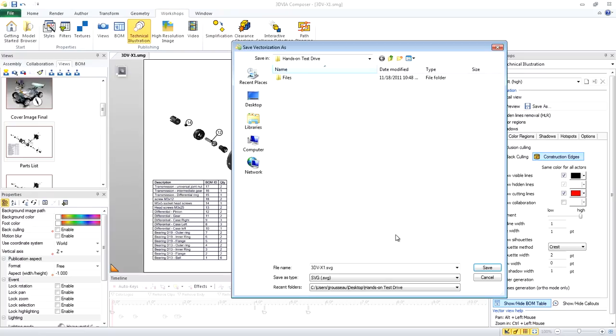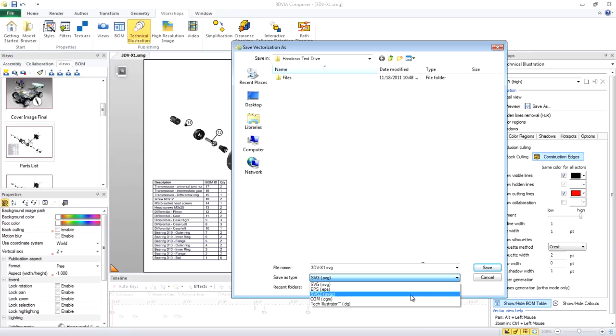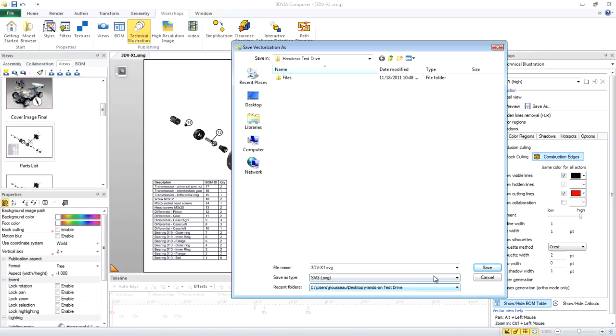For file types, we have various vector graphics file types. We'll choose SVG and click Save.